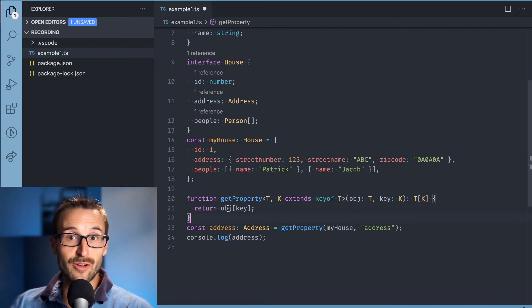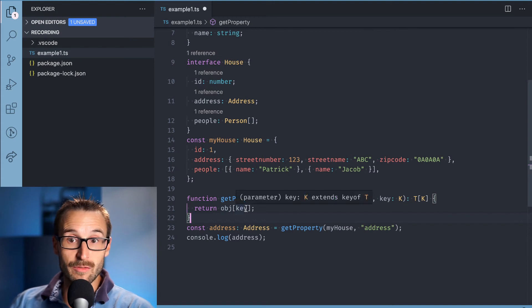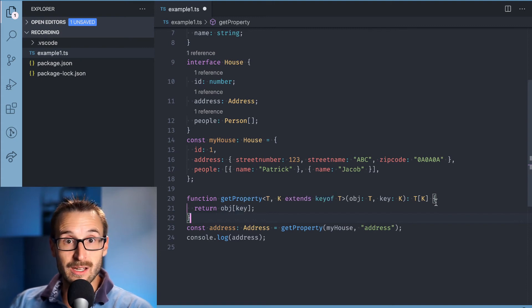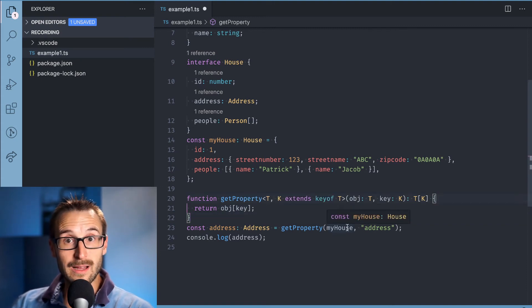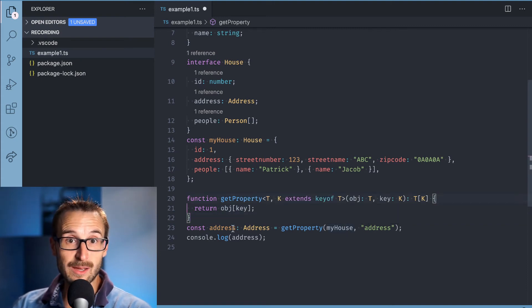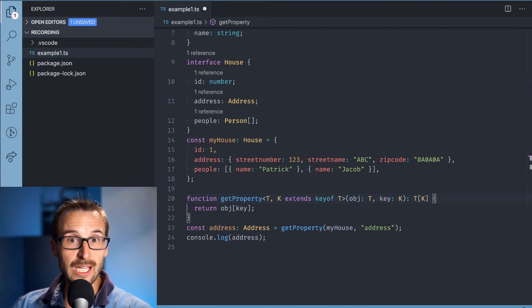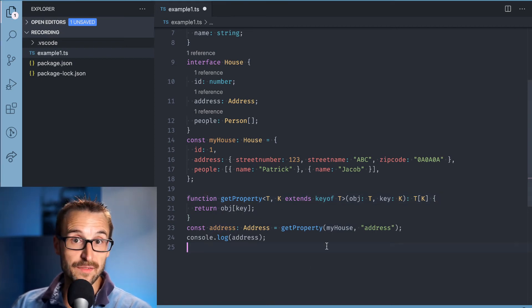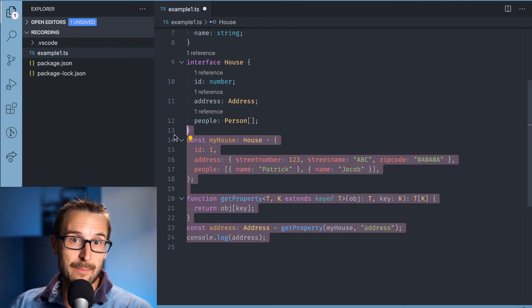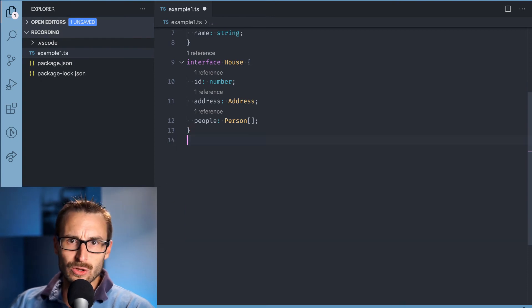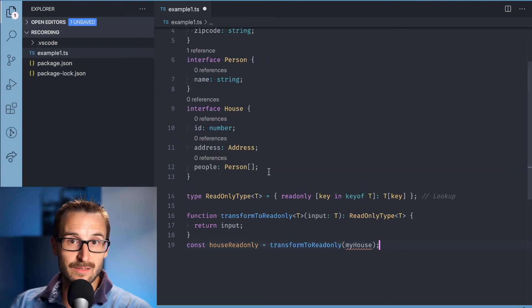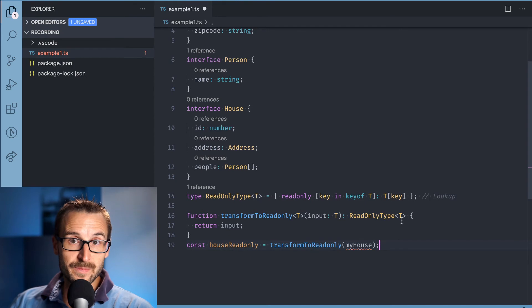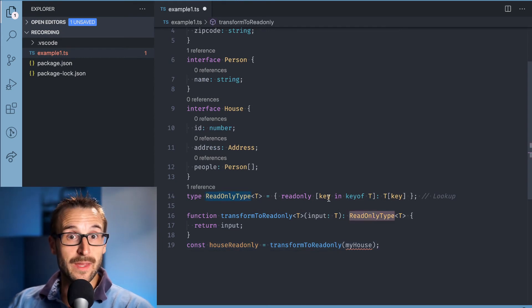Similarly, another example is when creating a type from another kind by modifying the former. Let's create a type that takes a generic type and adds read-only to all its fields. This is called the map type. The lookup is needed as we return the type T[key] to get the type that needs to be read-only.